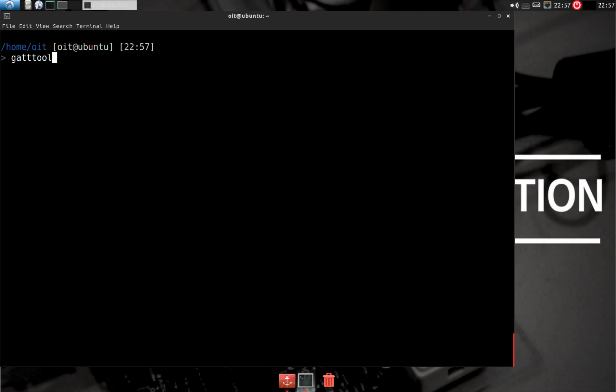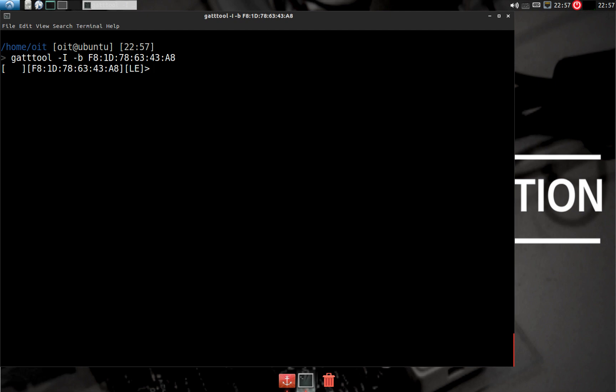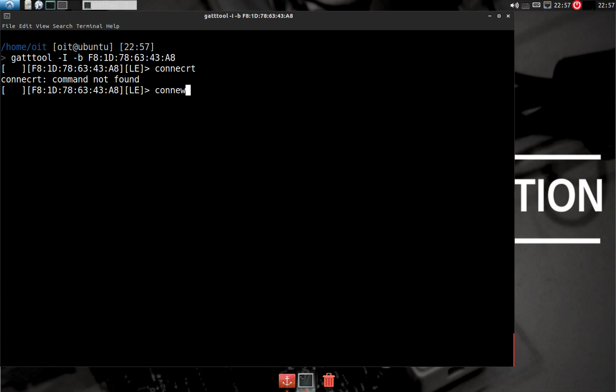Now we use the connect command to connect to the target device and look at the available characteristics. I'll do 'connect.' Perfect. Let me see the characteristics now.